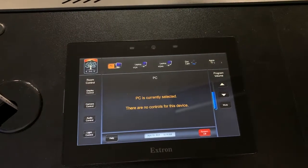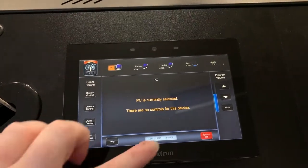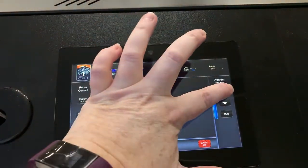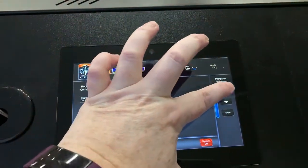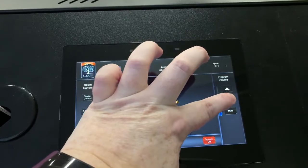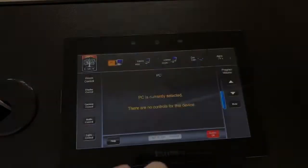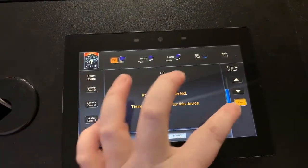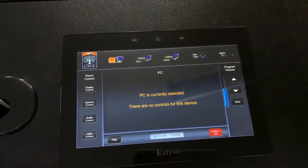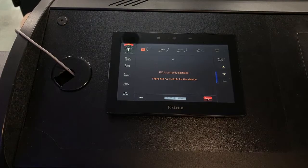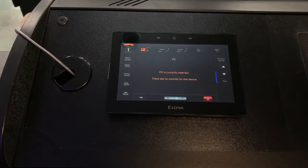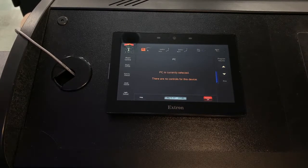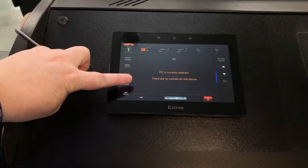On the classroom control panel, you will see Program Volume on the right. This allows you to easily adjust the volume of the classroom speakers, or mute or unmute the speakers. For additional audio options, touch Audio Control on the classroom control panel.